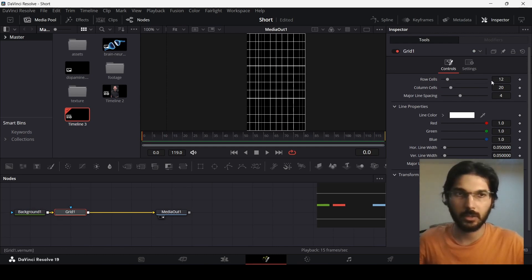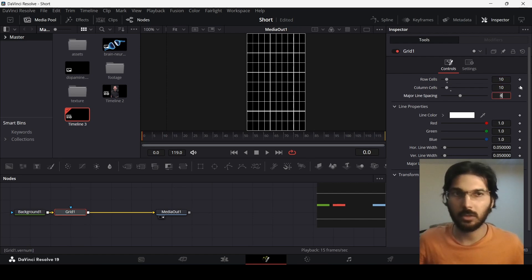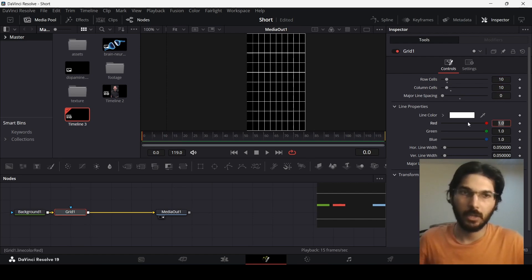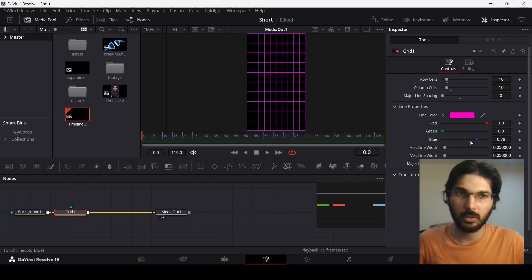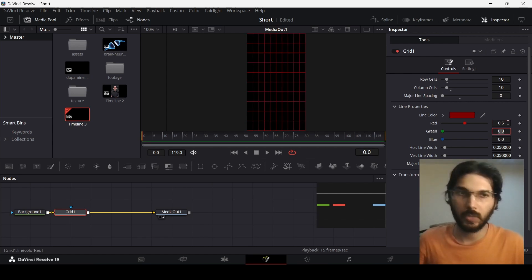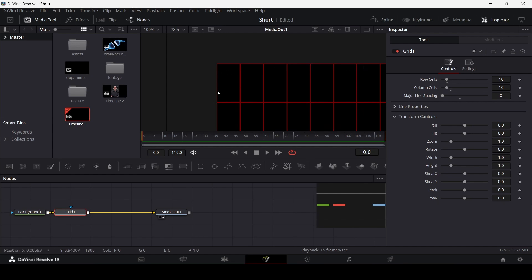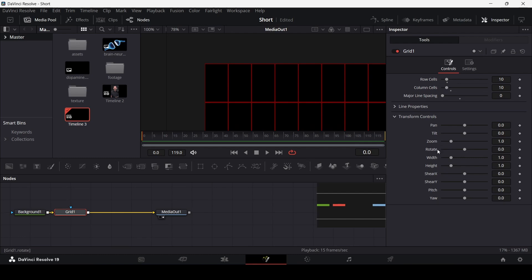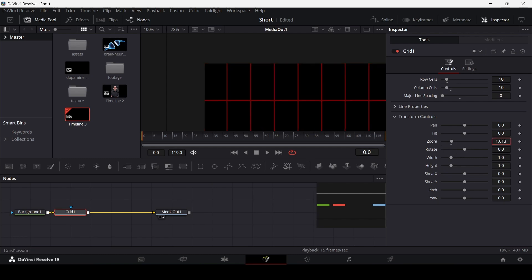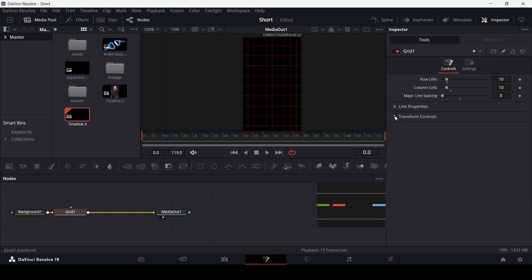Now change some settings: set row cells to 10 and column cells to 10 as well, then change the major line spacing to zero. Now change the color — set red to 0.5 and green and blue to zero. Hide the line properties and focus on the transform controls. You'll see a boundary right on the corner of the video — we don't want that. Use the zoom control to change the zoom and get rid of it. We're done with the grid.